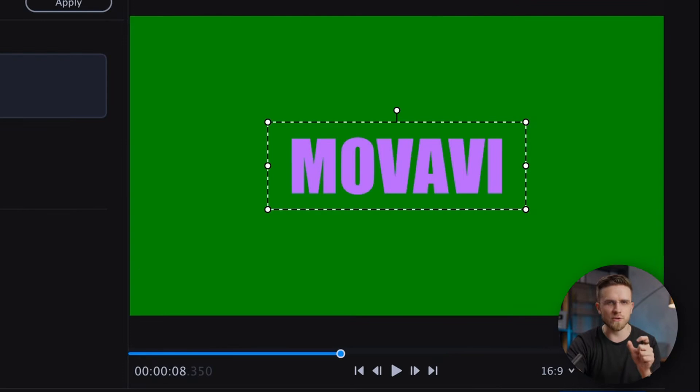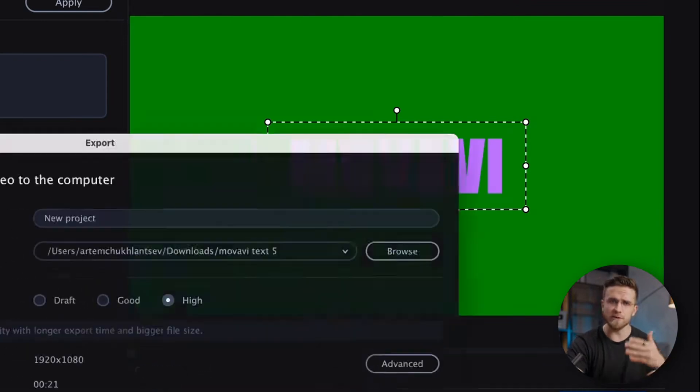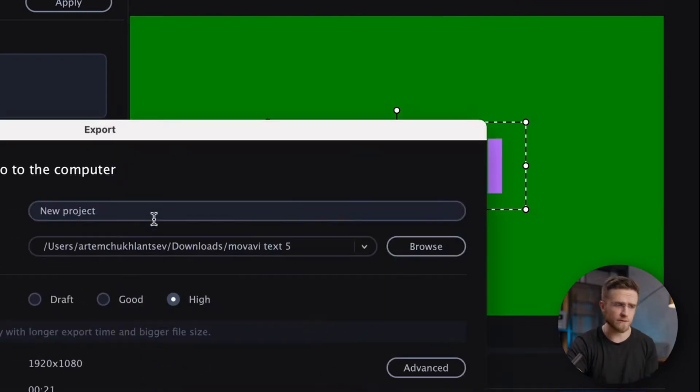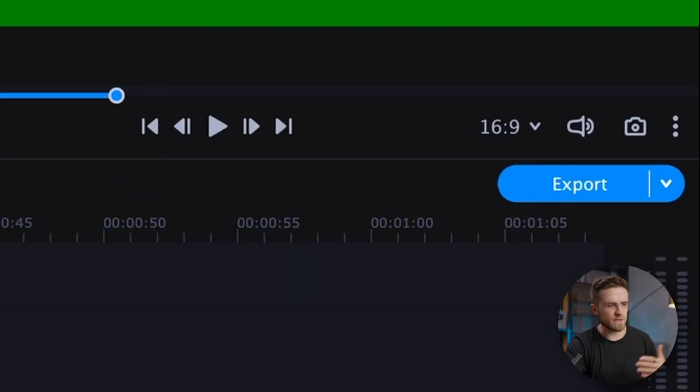Pick a contrasty color. I'm going with pink and you will see why later. Once you're done, export this video.